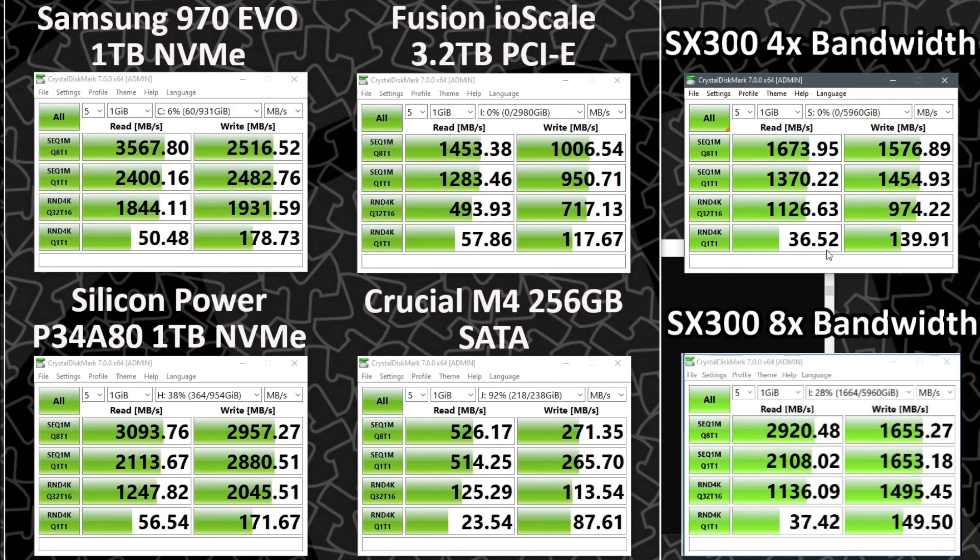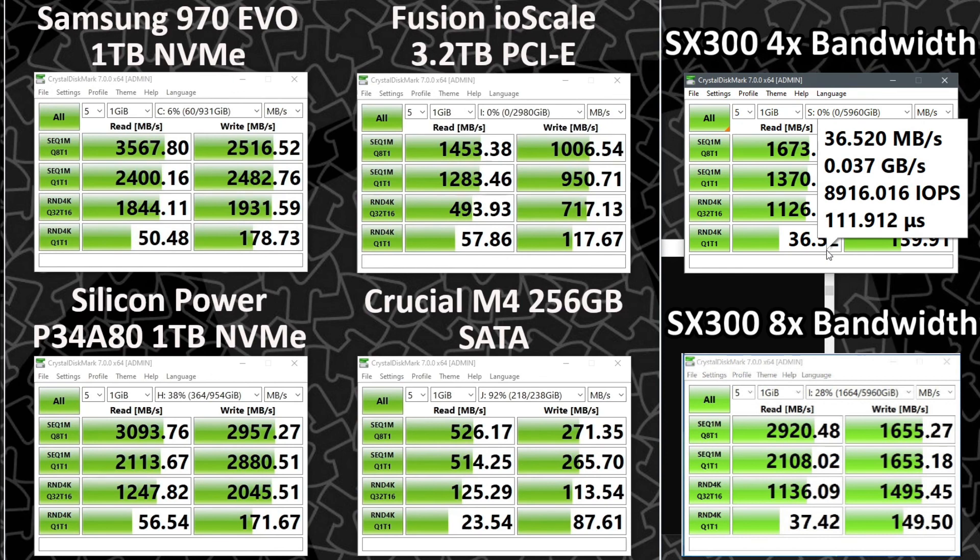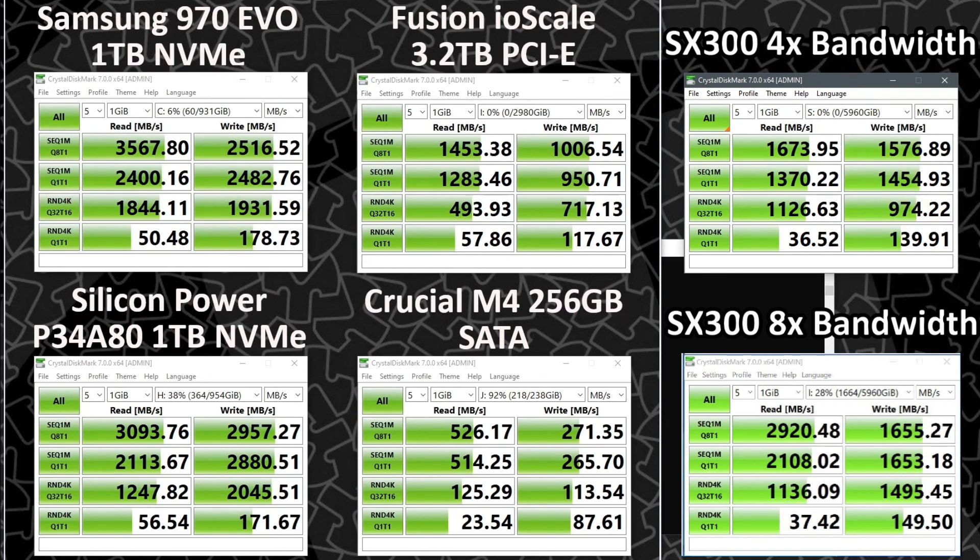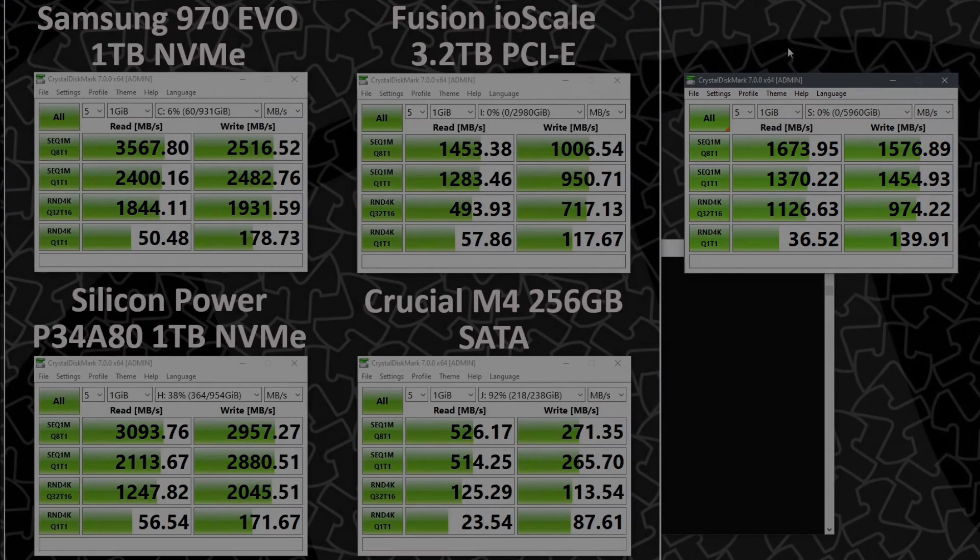Overall great buy. I was able to get this for exactly twice the price of the fusion IO scale, so 3.2 terabytes to 6.4, perfect scaling and what's to complain about.